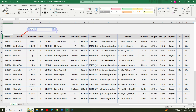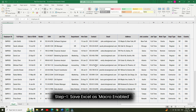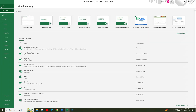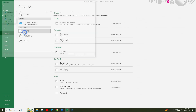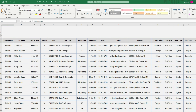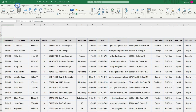The first step is to save your Excel file as a macro-enabled workbook. Go to File, click Save As, choose the macro-enabled workbook option, and save the file. Now go to the Insert menu.